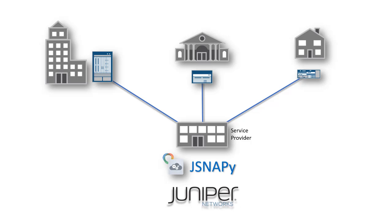Introducing JSNAPy from Juniper Networks. JSNAPy is a free and easy-to-use Python-based tool that uses simple YAML files.